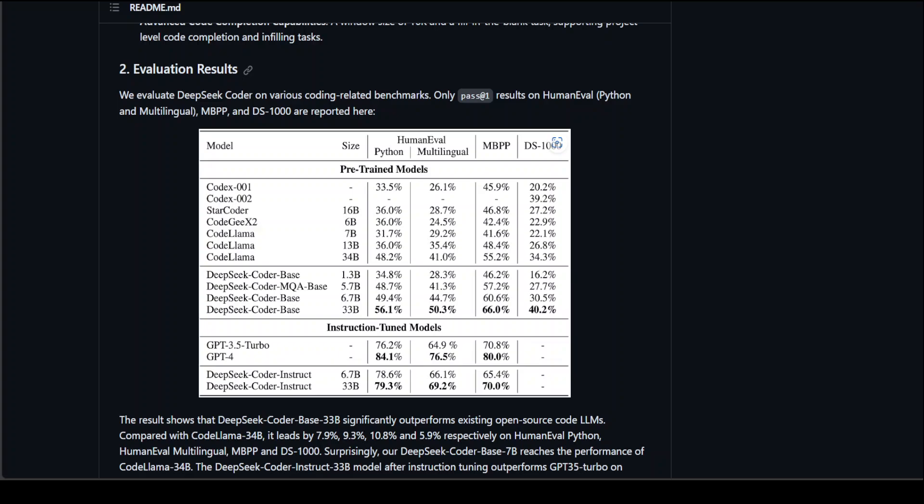For example, if you see this result, you can see that DeepSeek Coder 33 billion, the biggest one, has significantly outperformed existing open source code LLMs. If you compare it with CodeLlama, it has outperformed it by 7.9%, 9.3% and so on, on different benchmarks like HumanEval, Multilingual and lots of others.